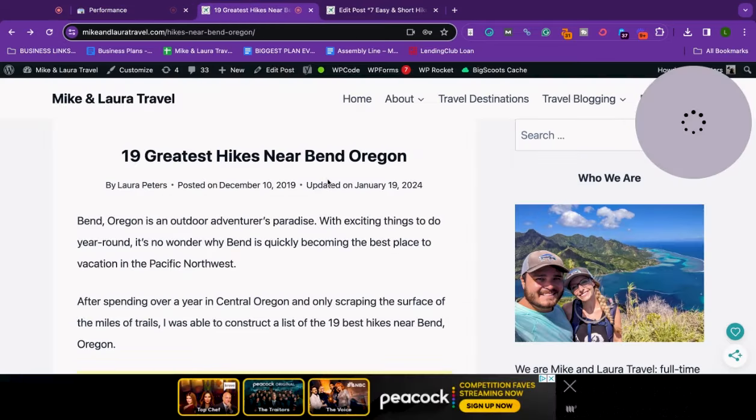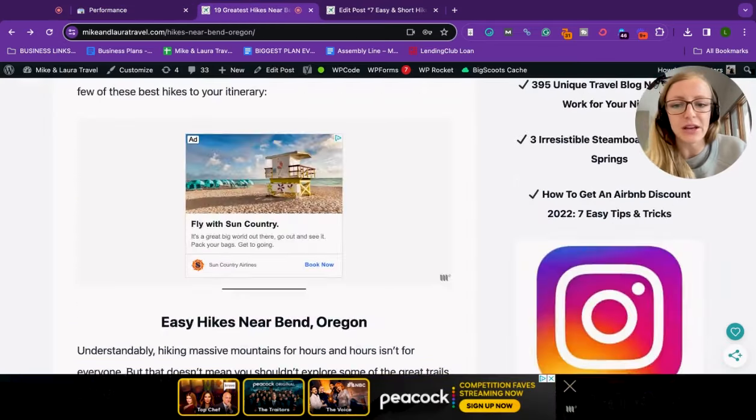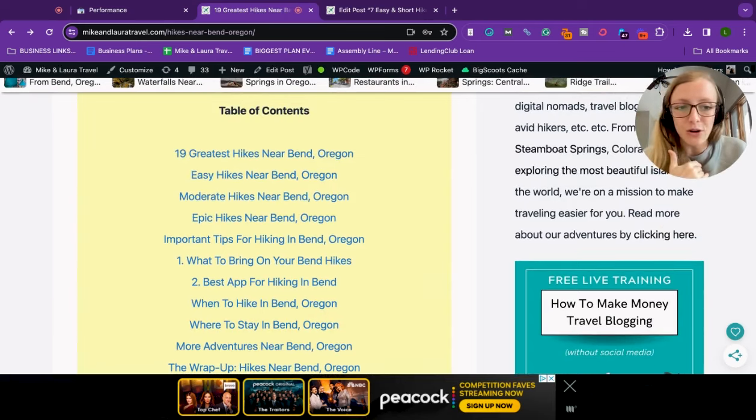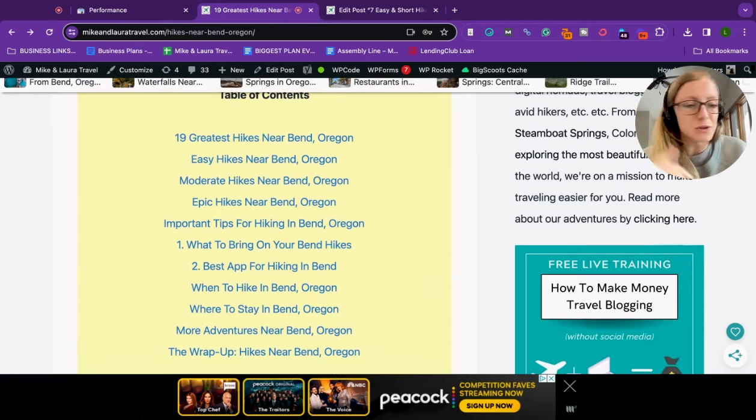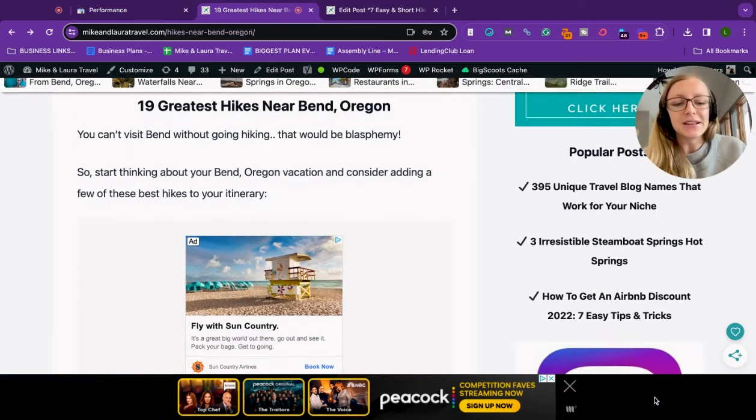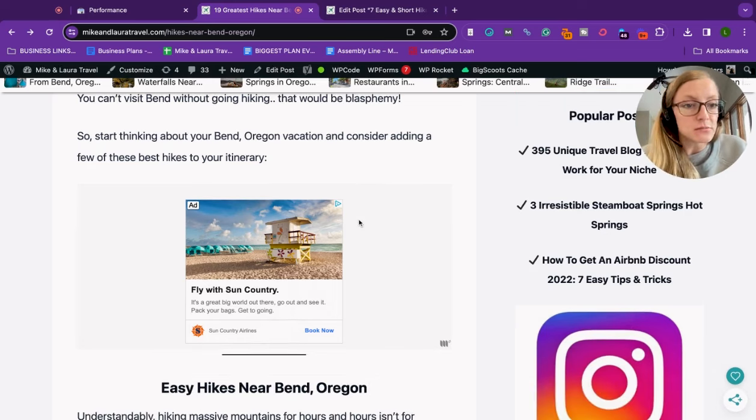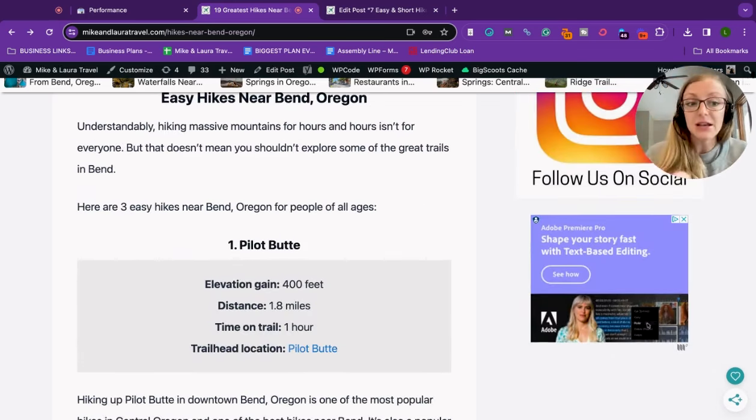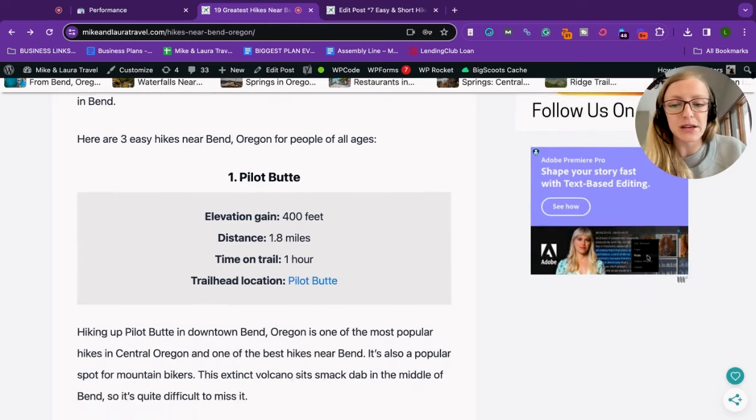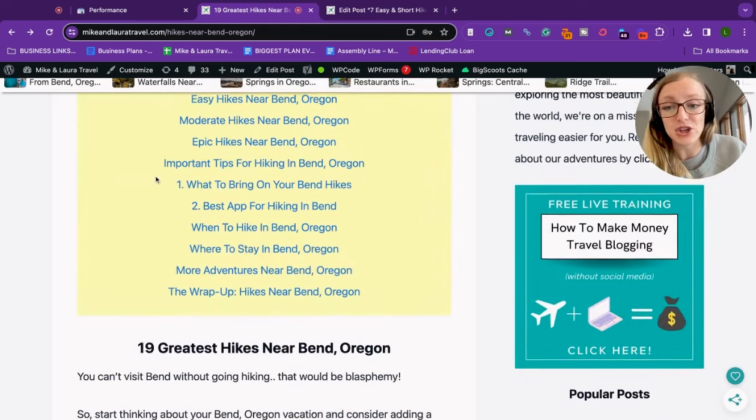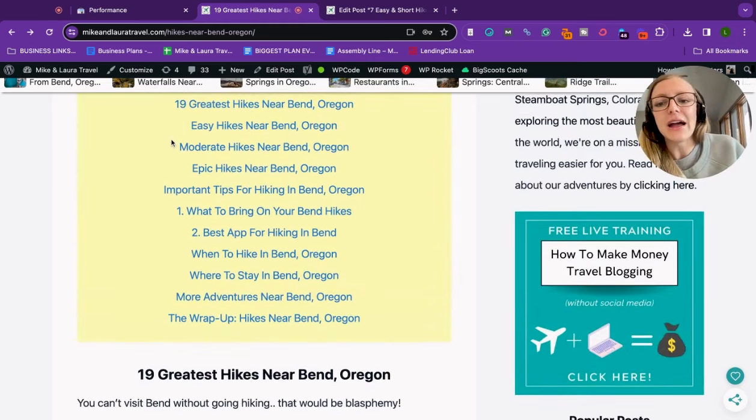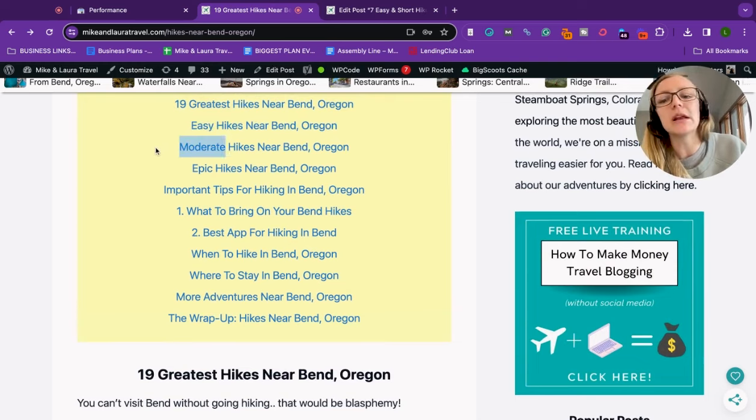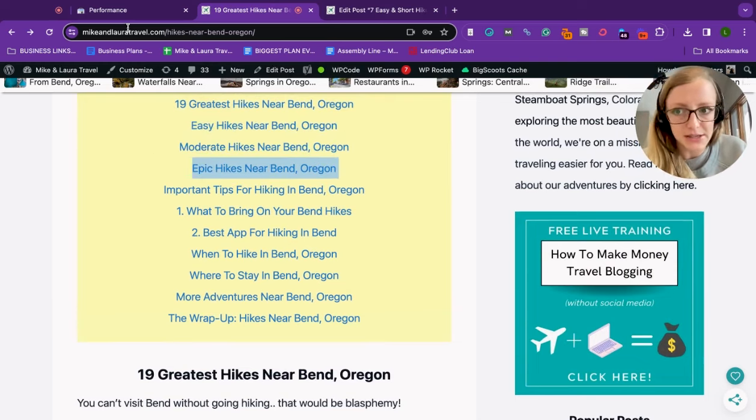Here I am in the original post, 19 greatest hikes near Bend Oregon. These are all based on my own experience. We used to live in Bend Oregon, and so for us, this was a blog post that was well done. It was something that was very close to my heart because it was all personal experience. As you can see, I have three sections here. I have easy hikes near Bend Oregon, moderate hikes and epic hikes, meaning more difficult hikes.